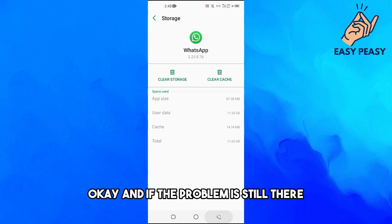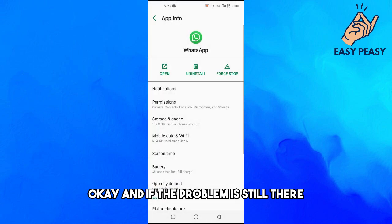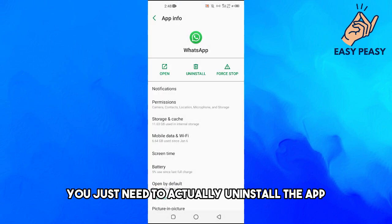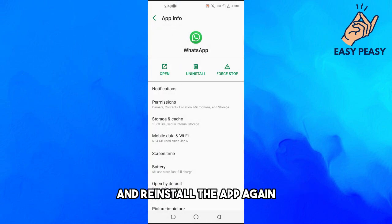And if the problem is still there, you just need to actually uninstall the app and reinstall the app again.